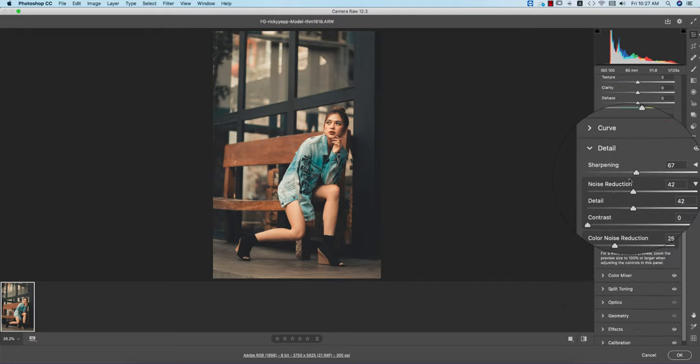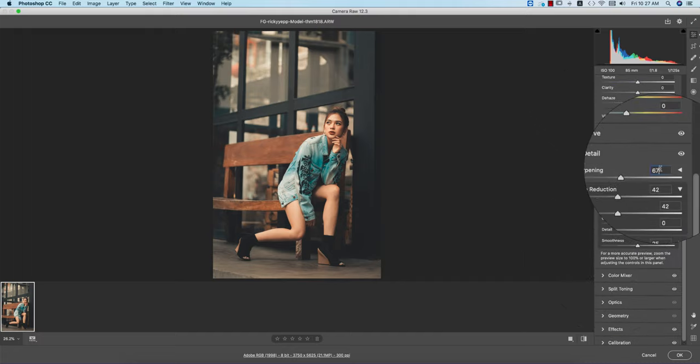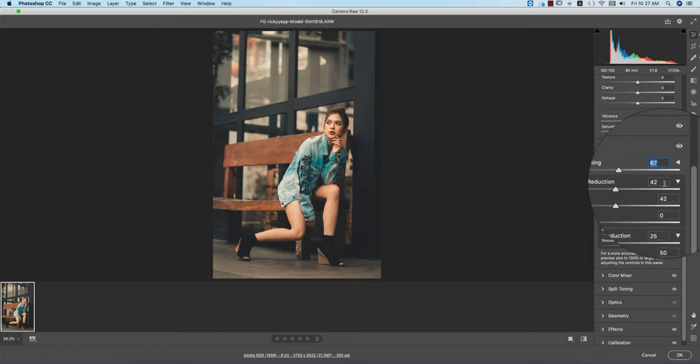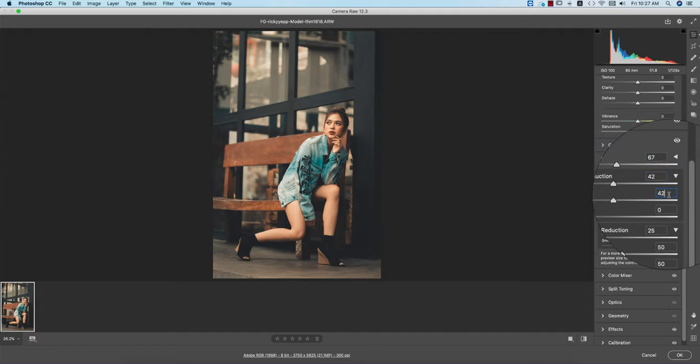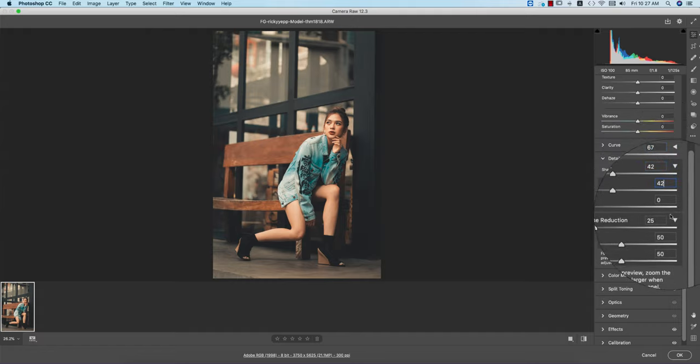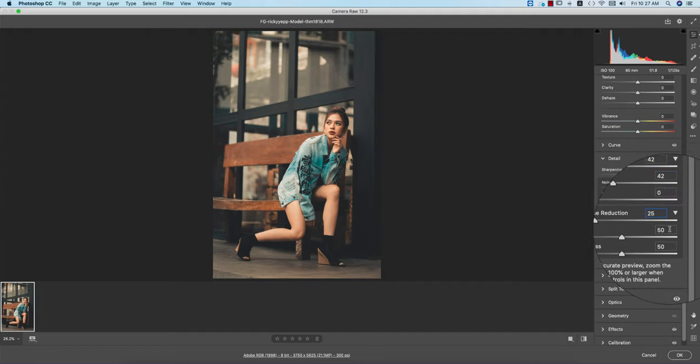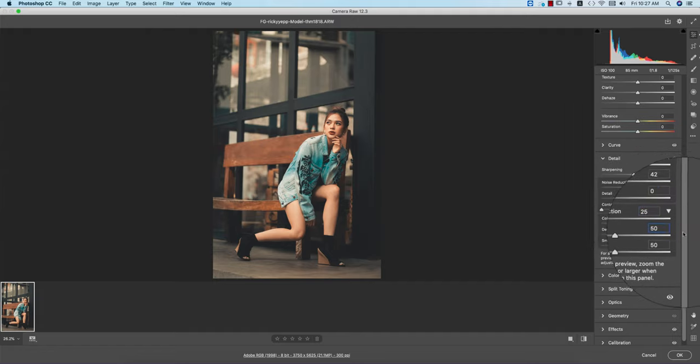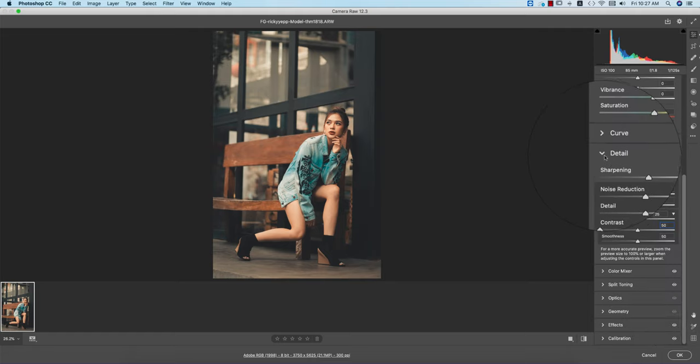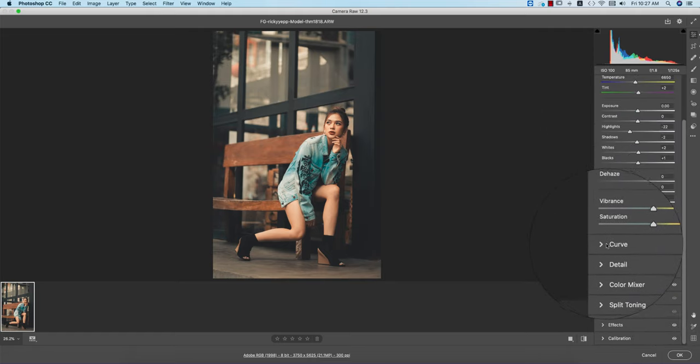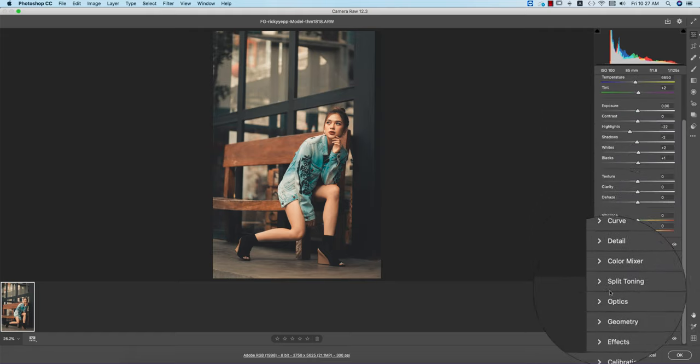Let's see the detailing option. Sharpening amount is 67, radius 42, detail 42, and color noise reduction is 25, detail 50, smoothness 50 as well.